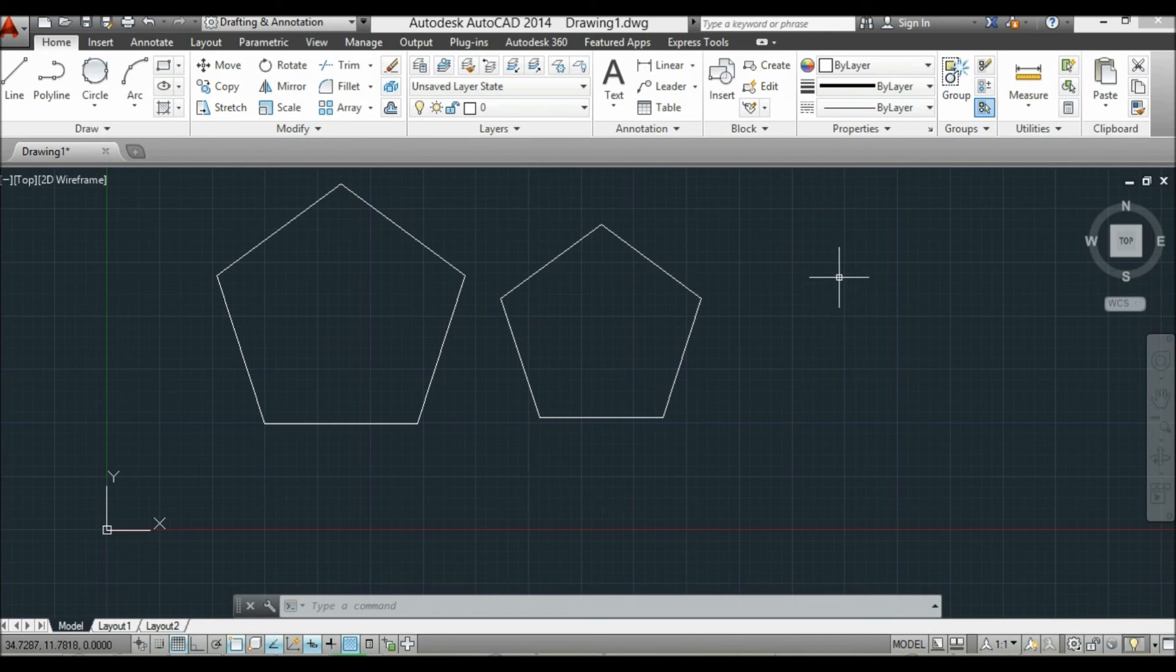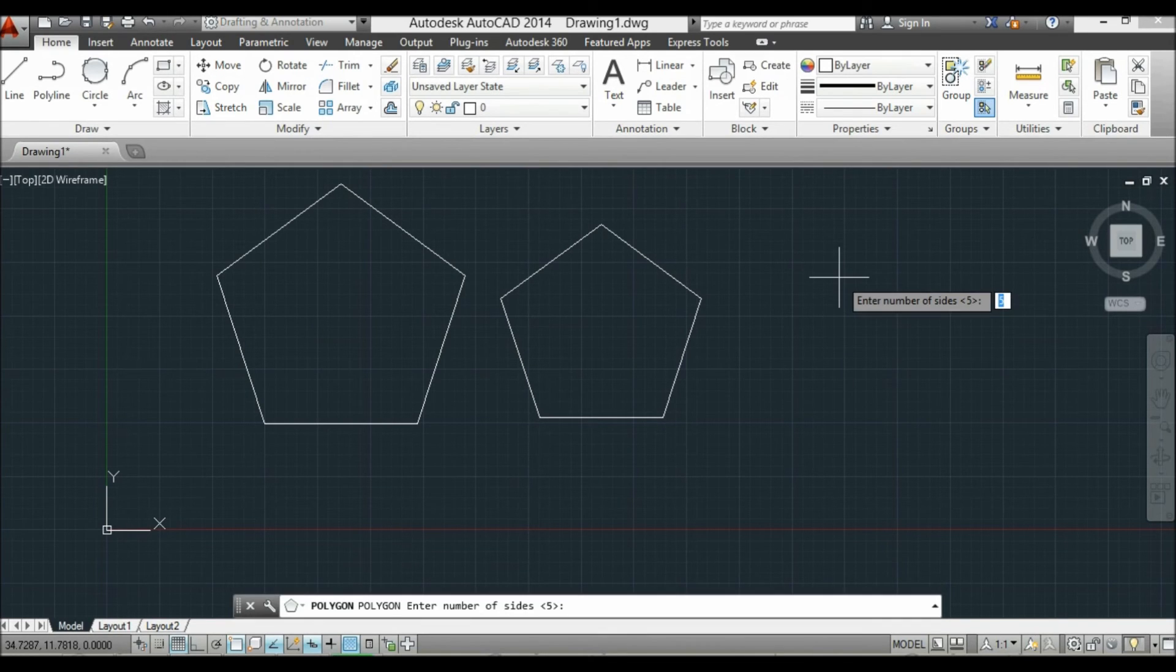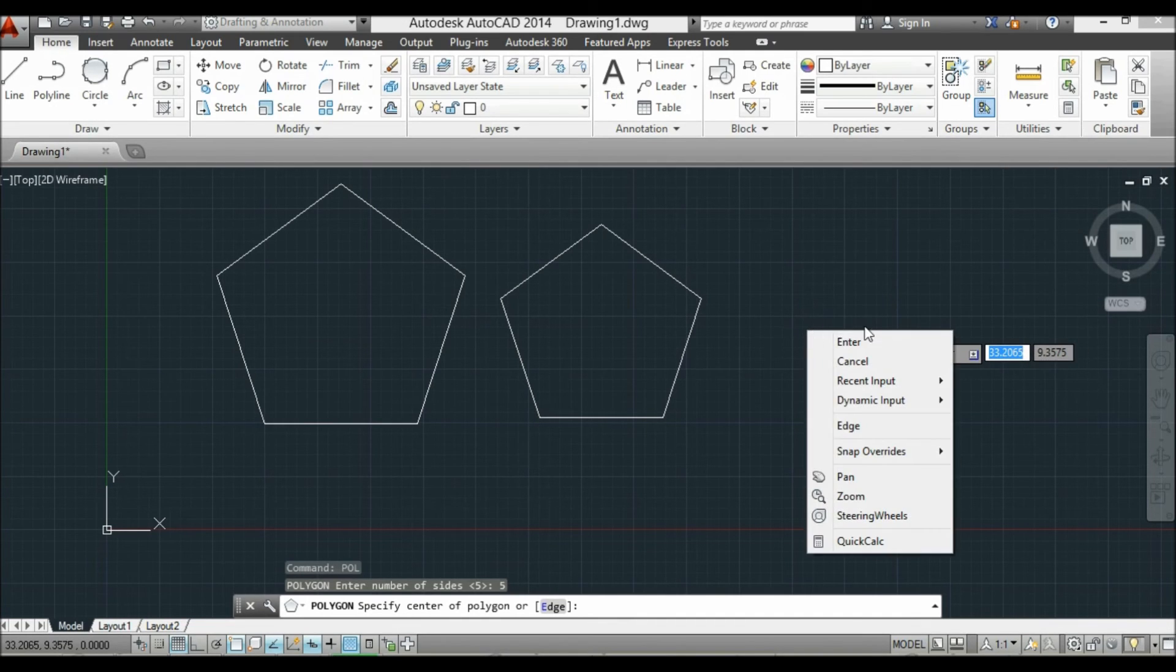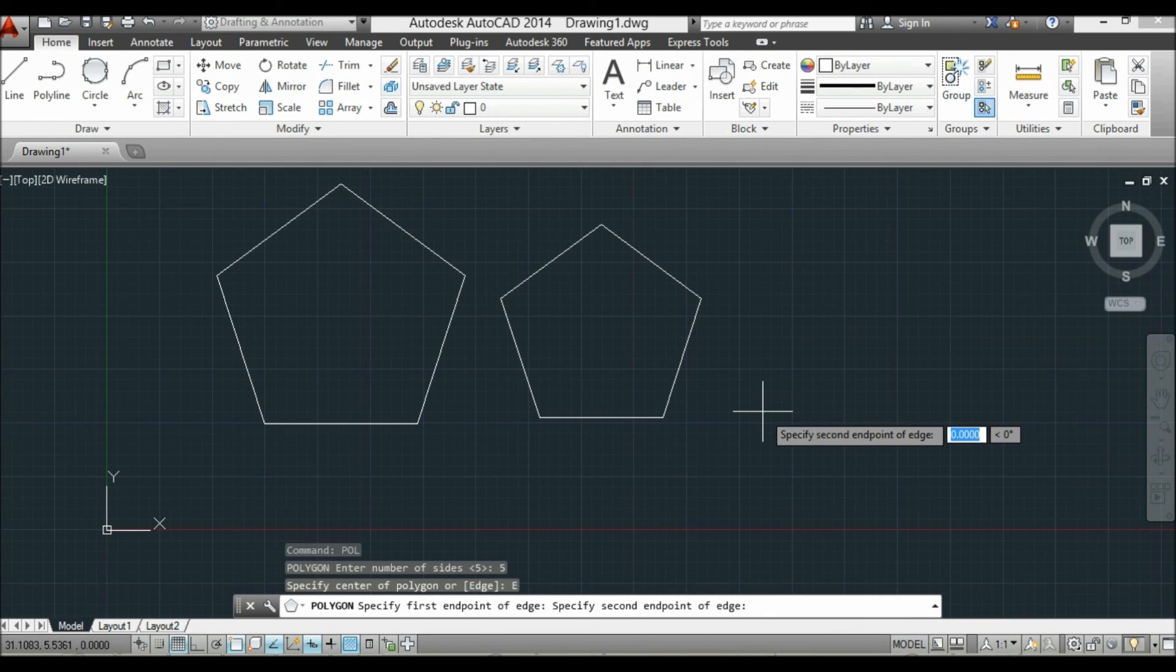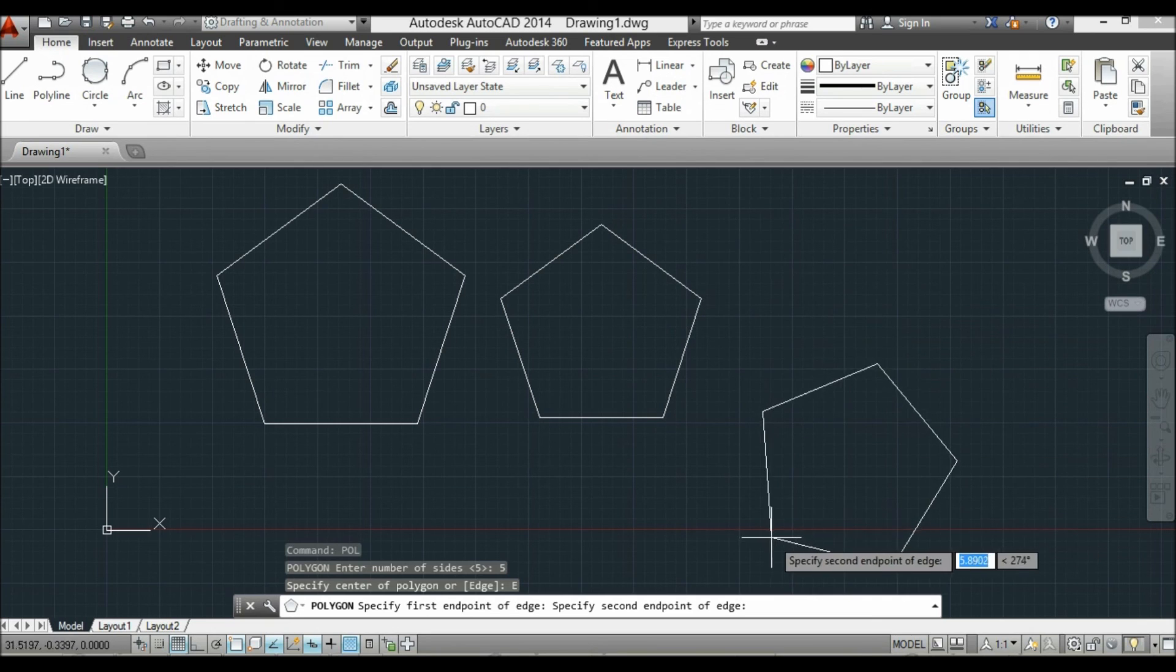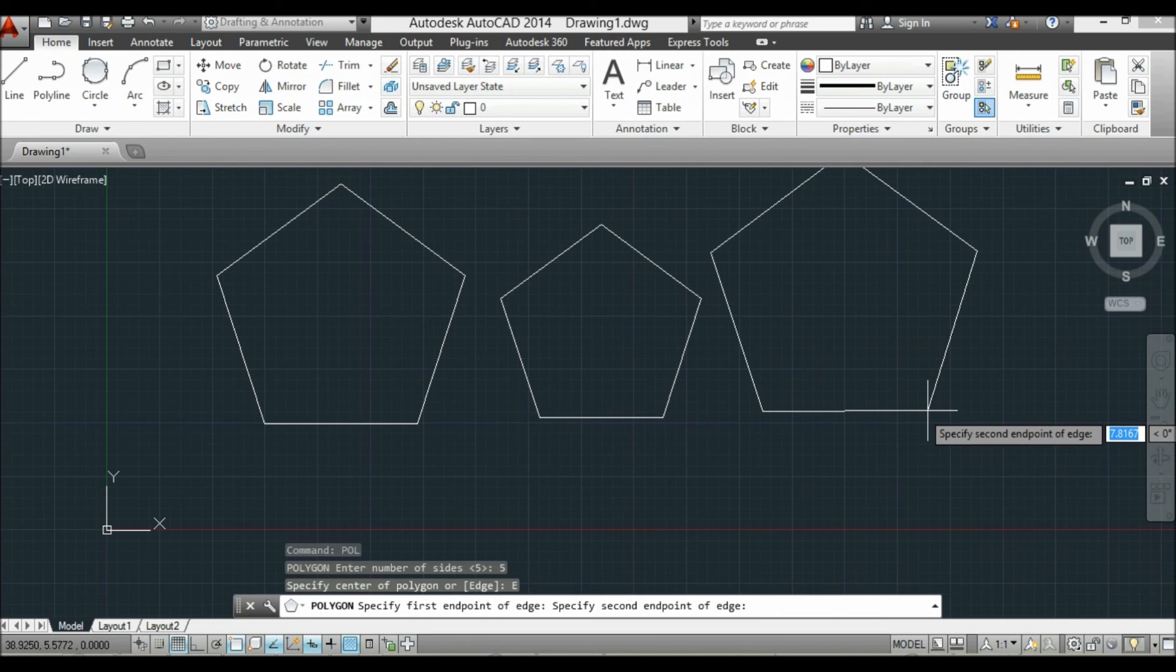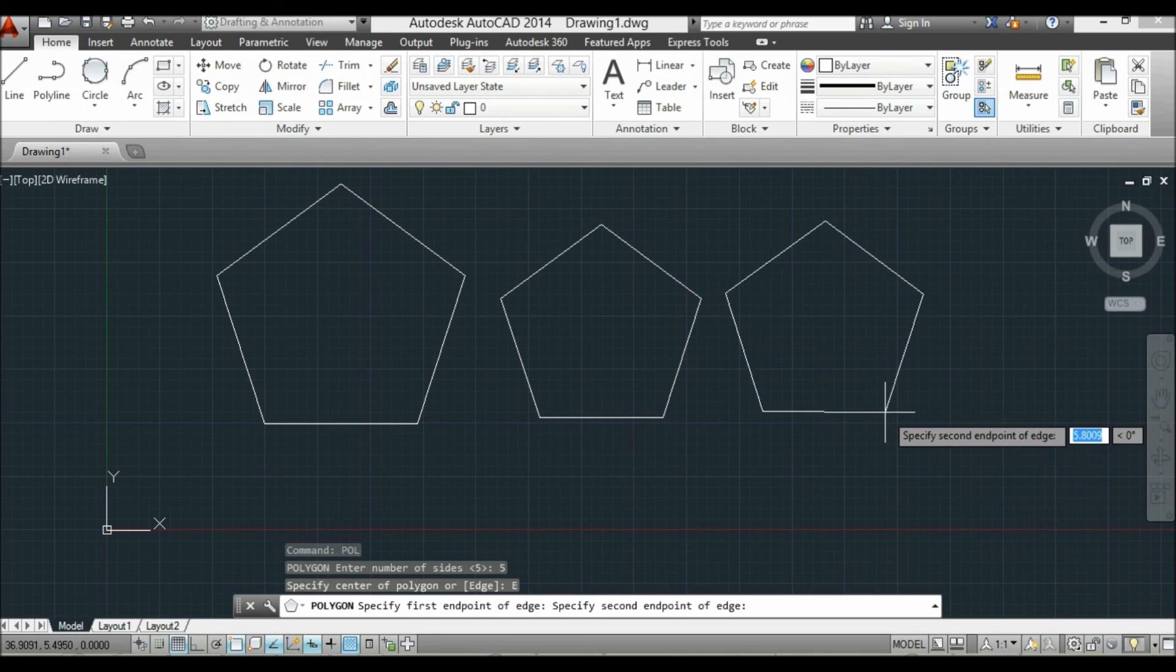And now the third way to draw a polygon is to right-click and select edge. Then the first point and the second point. So it's rather odd-looking, but that's the edge.